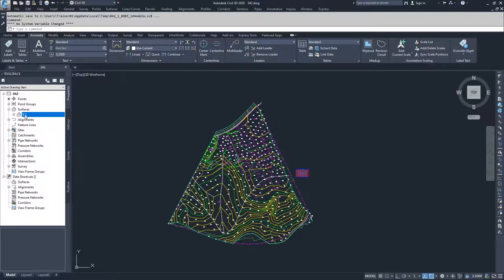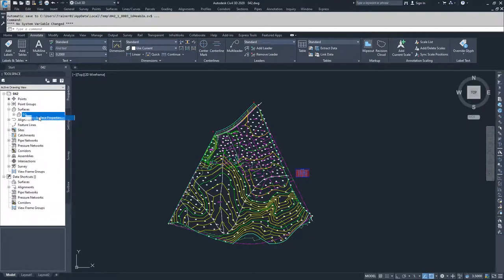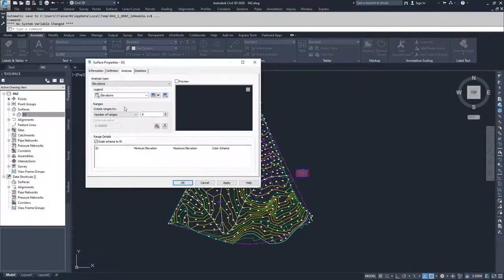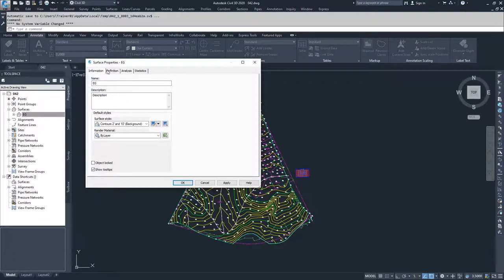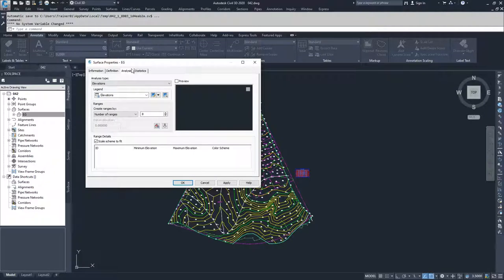What we're going to do is right click on our EG surface and go to surface properties. Inside of surface properties, you'll see we have the information tab, the definitions tab which we've already talked about, and then now we're working in the analysis tab.